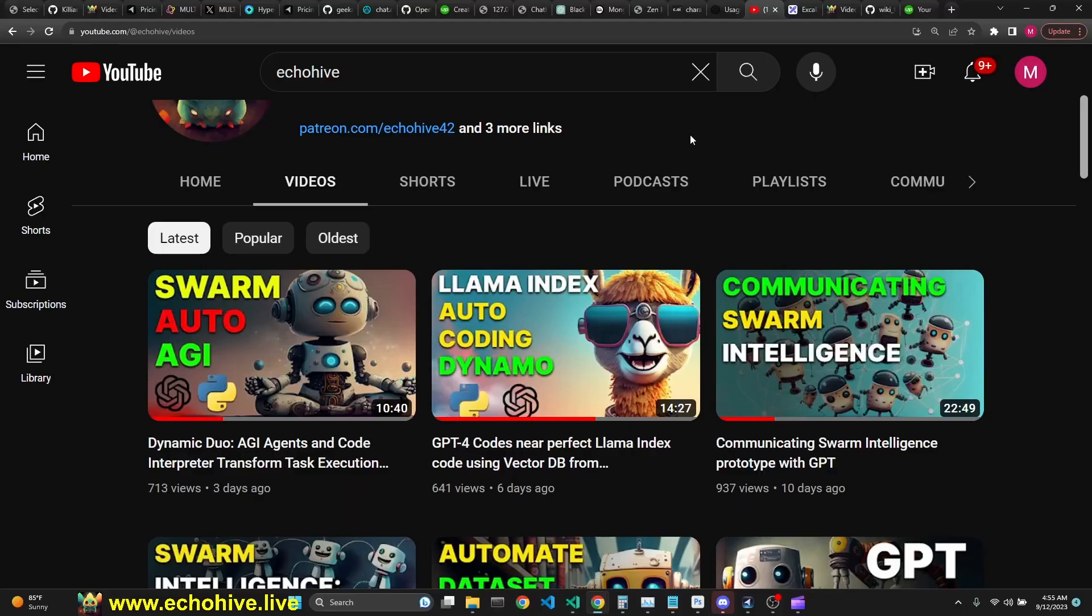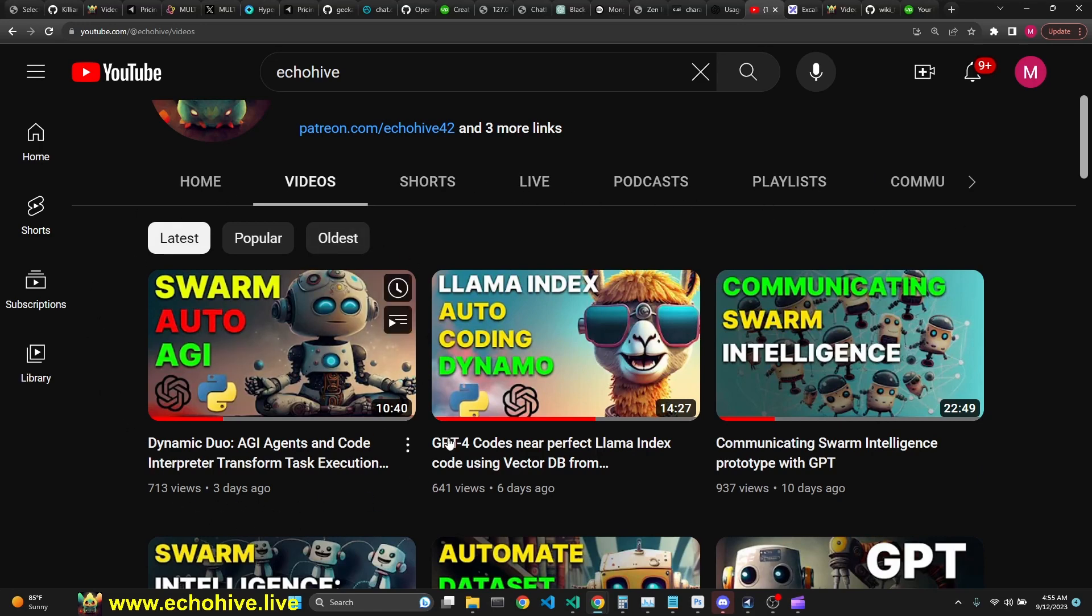If you want to find out more about SwarmGPT, just watch my video on communicating Swarm Intelligence. And if you want to learn more about Swarm AutoAGI, I have a video about it as well.